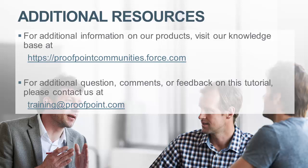For questions, comments, or feedback on this tutorial, please email us at training@proofpoint.com